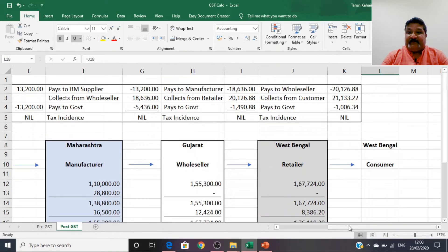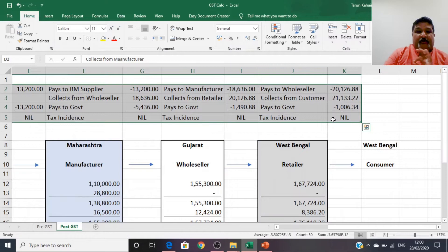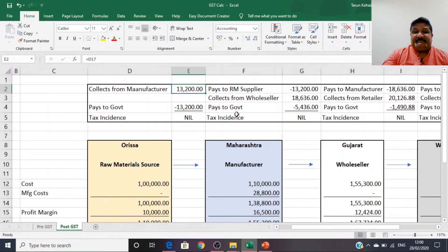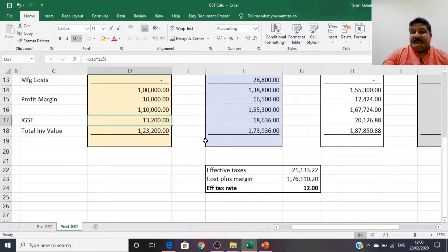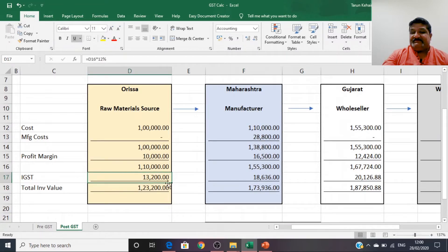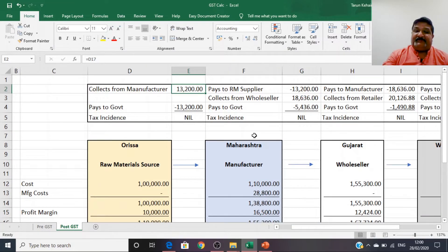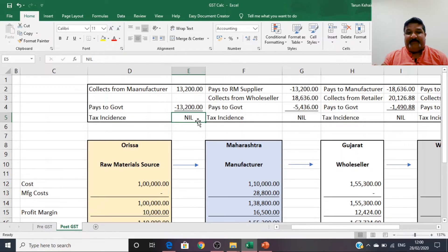Now let's understand why taxes are not considered as costs. The raw material supplier collects ₹13,200 of GST from the manufacturer as part of the invoice. When the manufacturer pays the invoice, the supplier pays that ₹13,200 to the government, credited to the manufacturer's account. The supplier simply collects taxes from the manufacturer and remits them to the government — nothing goes into his pocket, so there is no cost involved and no tax incidence on the raw material supplier.